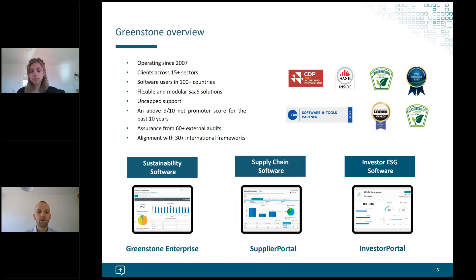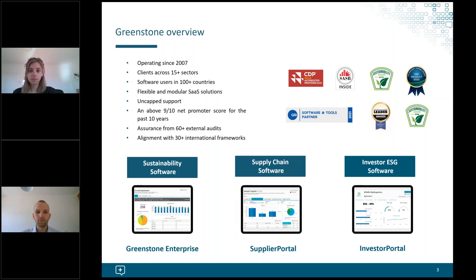We will also make the slides available to everyone afterwards. Before we go through the agenda, I'll give a brief background on Greenstone for those not already familiar with us. Greenstone provides sustainability software with uncapped support from our team of reporting specialists since 2007. We have three main product areas — our sustainability-focused product, Greenstone Enterprise, which enables complete scope 1, 2, and 3 emissions reporting in line with the GHG Protocol, CDP, and other requirements, and also enables tracking of science-based targets, net zero targets, and framework reporting such as GRI and CDP.